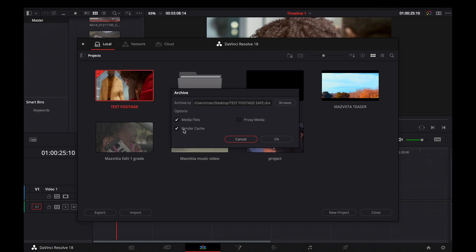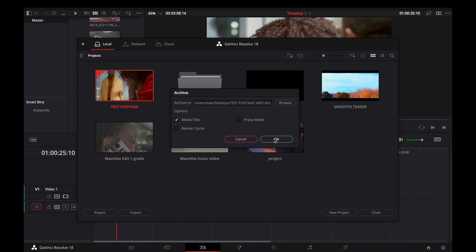It then brings up options: Media Files, Render Cache, and Proxy Media. If you're working with proxy you can click it or not, but I don't save with proxy to save space — and generating proxy from DaVinci is very easy anyway. So Media Files and Render Cache are optional. I decide just to save the media files in order to keep the file size down and not bulky. It all depends on you, but let's say I just want to save my media files, so I click OK.